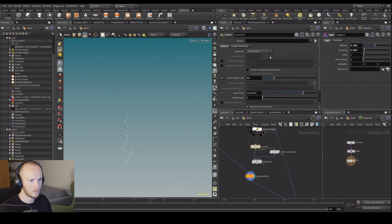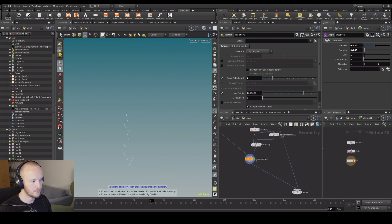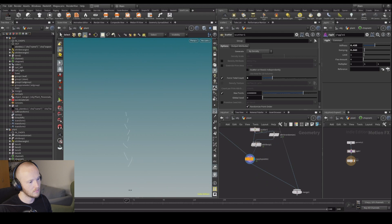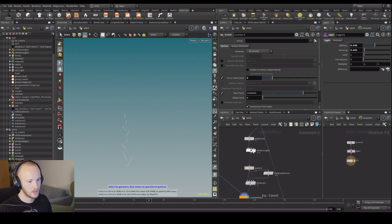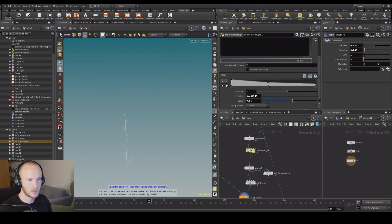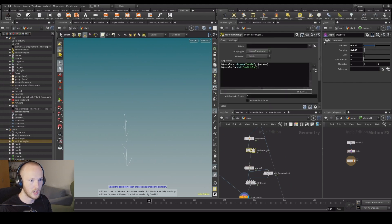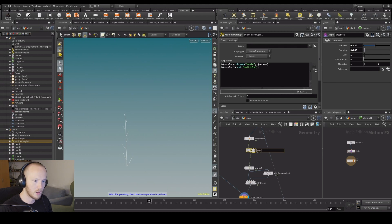Maybe you want a little bit less on these things. That looks pretty good. Let's set this — it's going to be our p-scale.